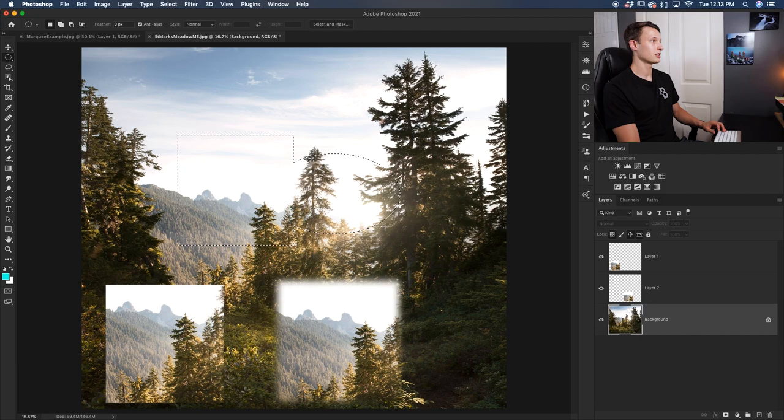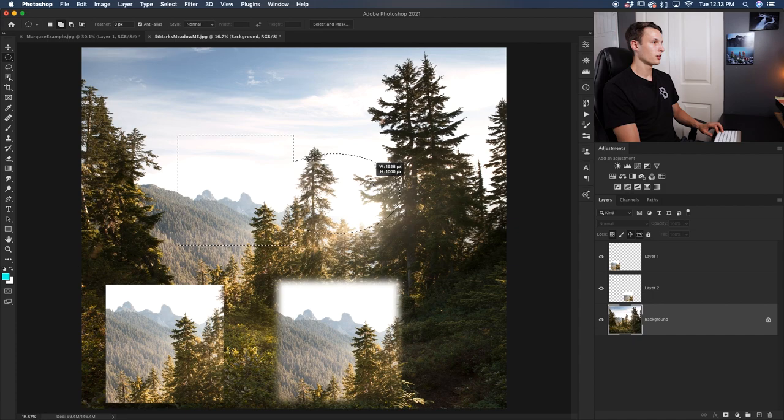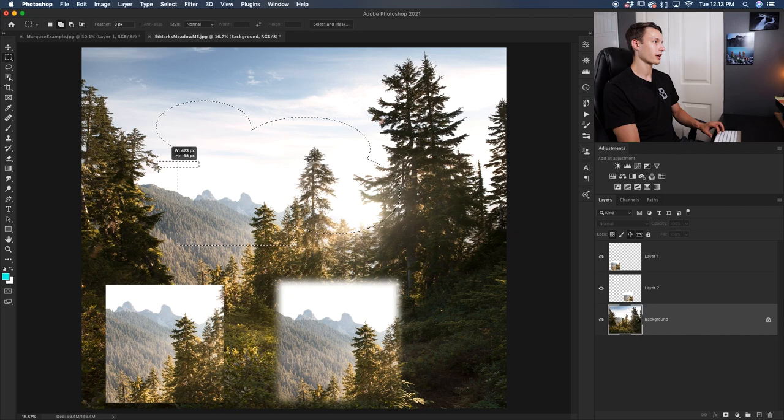This can be used in many different ways. You can continue to add more circles by holding shift and dragging out. Still holding that shift key, you can keep adding to your selection, or switch to the rectangular marquee tool and add more rectangular selections around your area — just by holding shift to add to it.